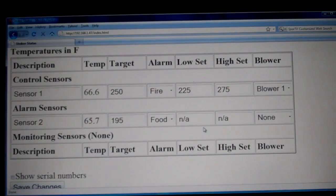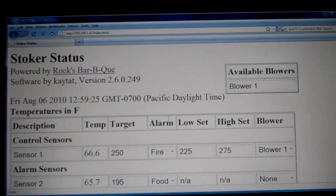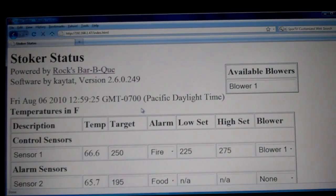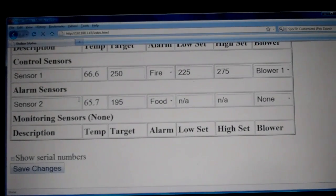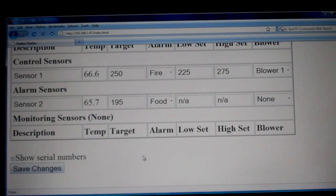That is basically how to use the web interface. It has an automatic refresh function which runs on a timed interval, but if you want to refresh it you just click your refresh button. This is a useful tool for monitoring the Stoker status from the couch or other places in your house, so you don't have to be right next to the Stoker.